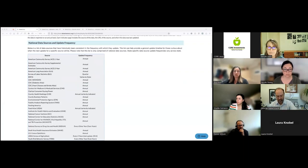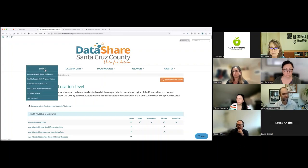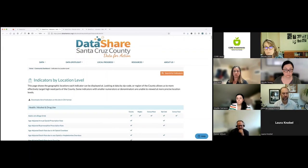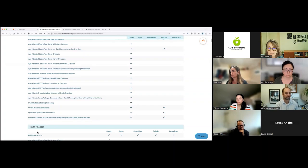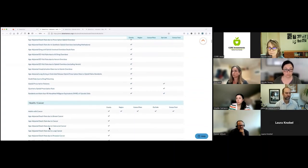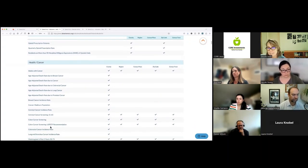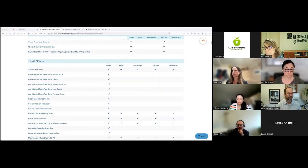I'll stop sharing slides and go back to sharing what the actual site looks like. You'll see in the chat a link to the page that shows where some of DataShare's data actually comes from — a variety of national and local sources that are constantly being updated. The data on DataShare from all these different sources are further organized by health categories that correlate to the social determinants of health. Those are on the indicators by location level page, accessible from the data tab, where you can see which indicators are available by zip code and other geographies, grouped by different categories.